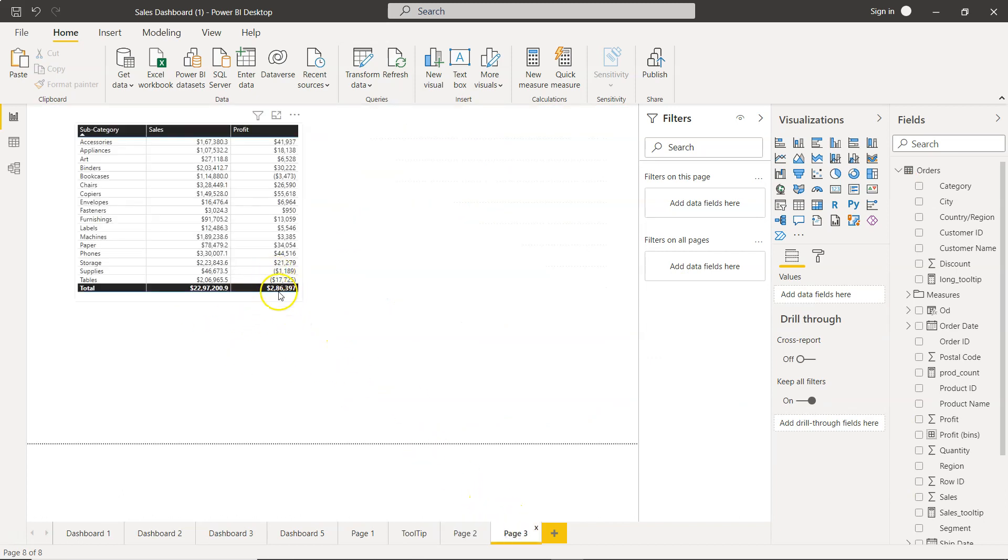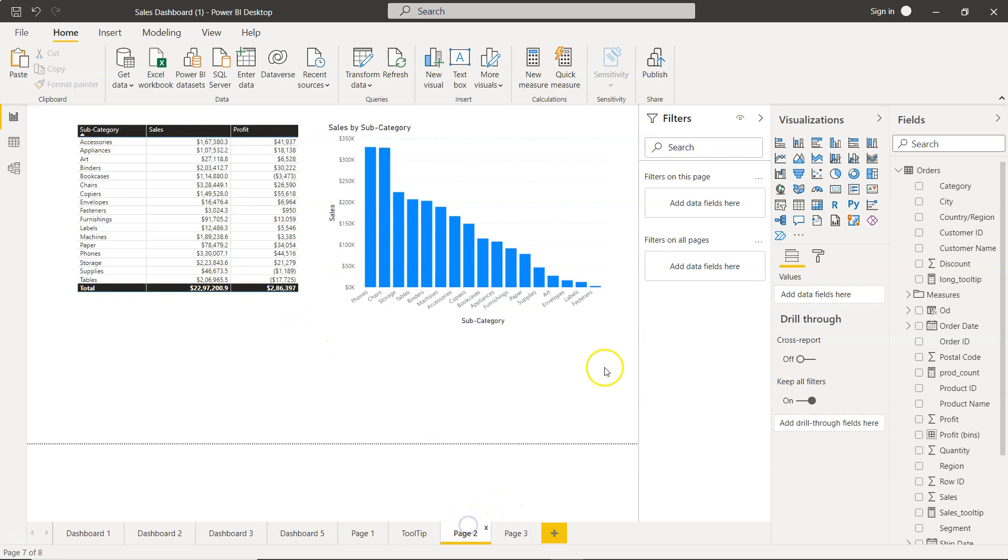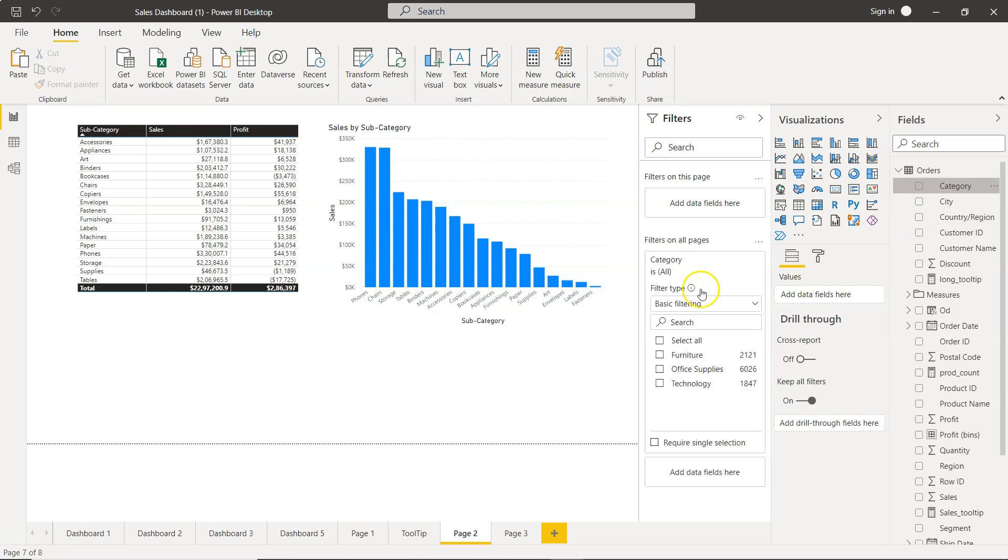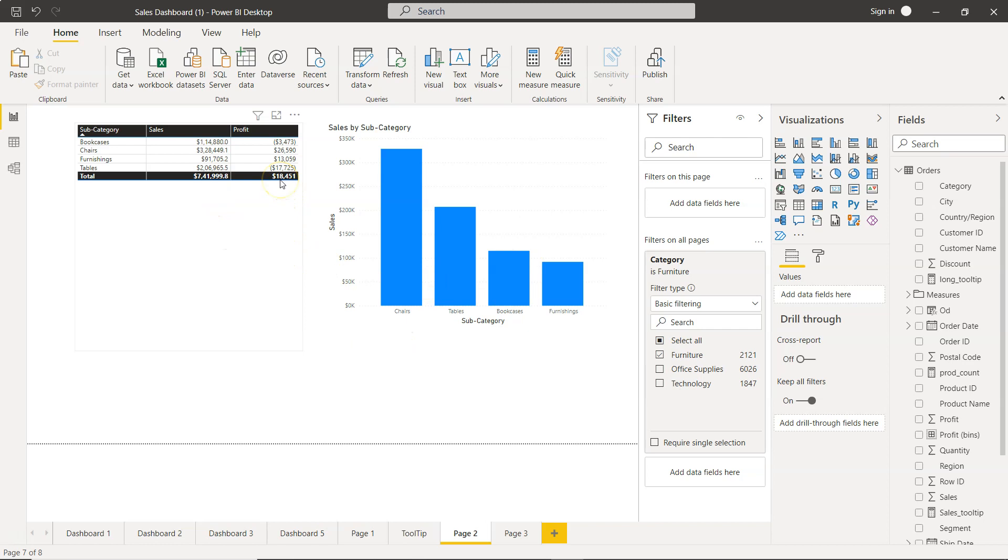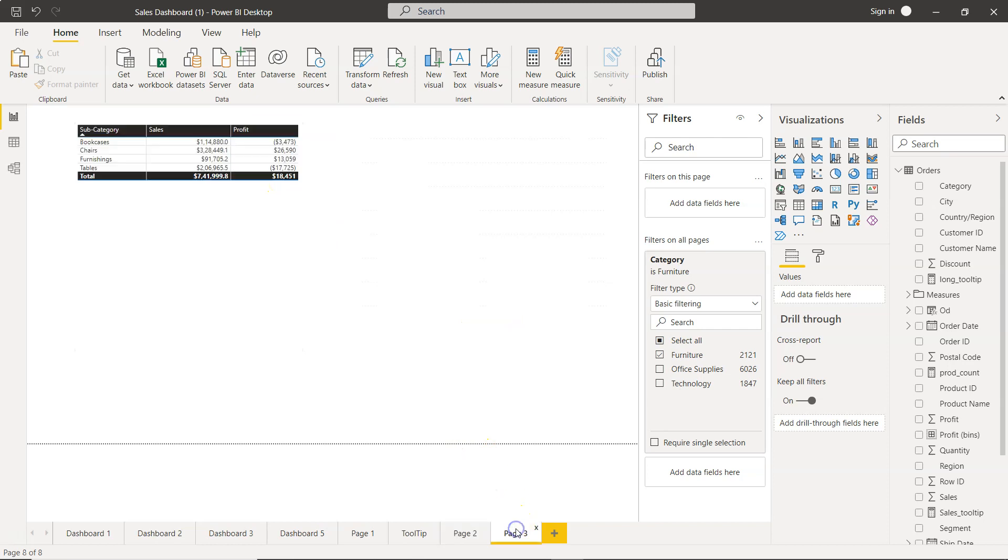If I put a filter here, let's say the category, which is the product category, and if I select furniture, not just my visualization on this page which shows a profit of $18,000 will be affected, but it will also be shown on other pages as $18,000.